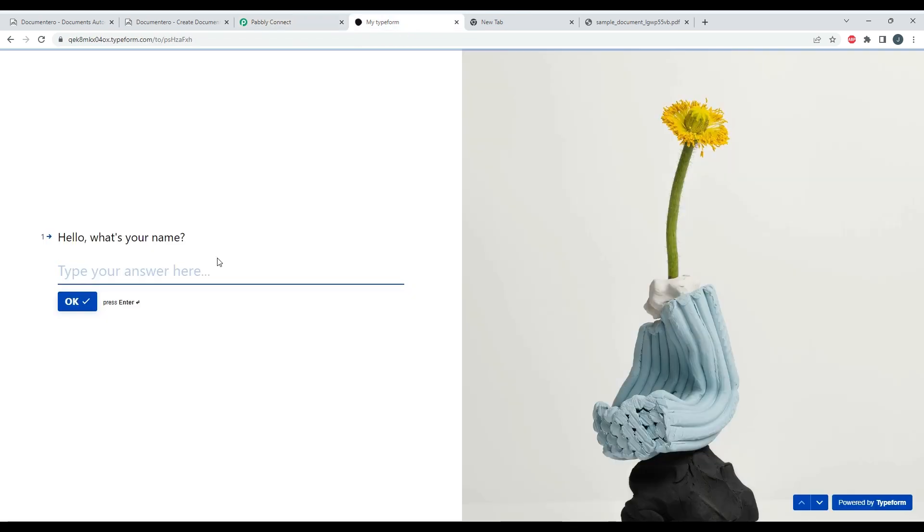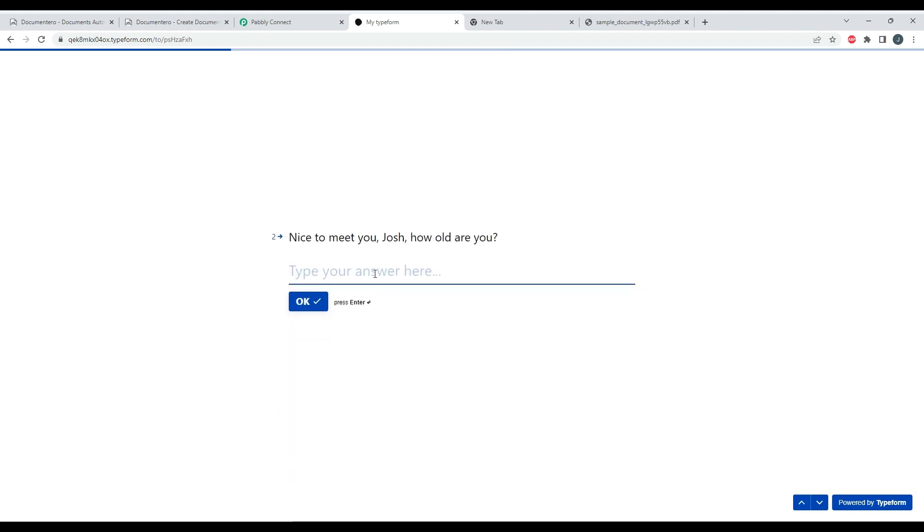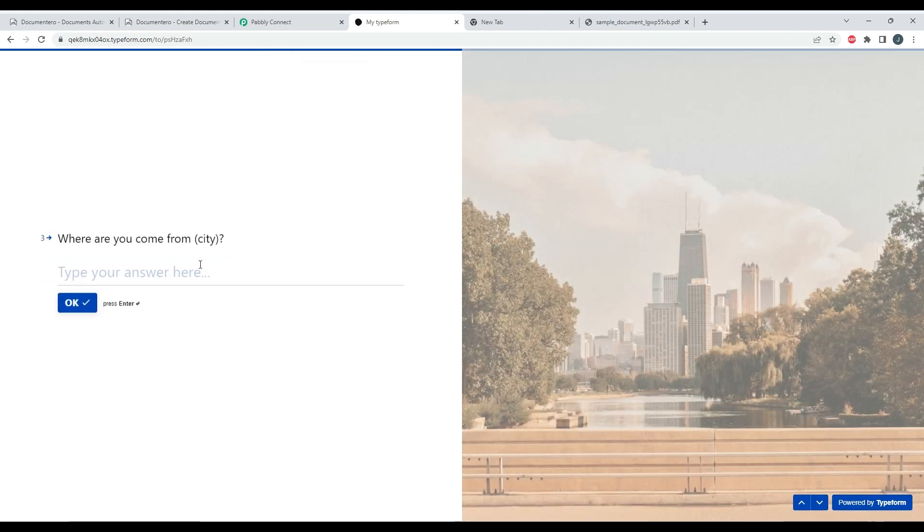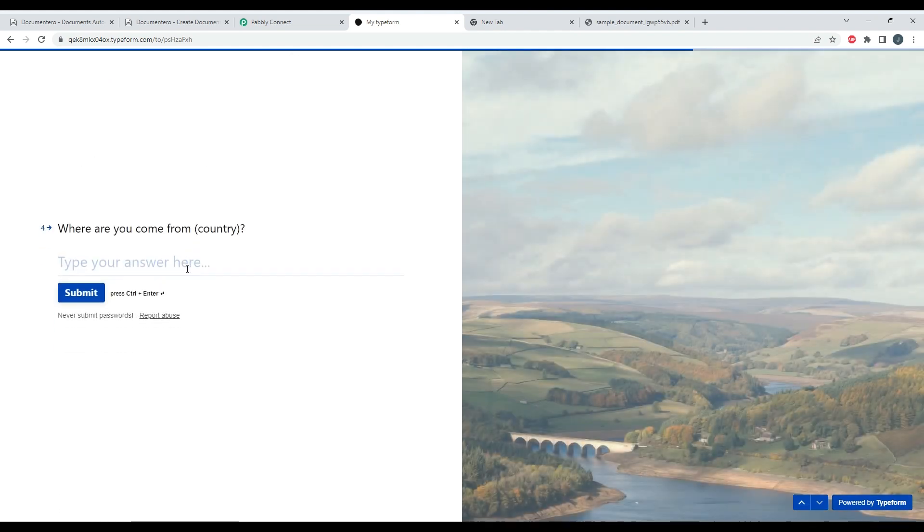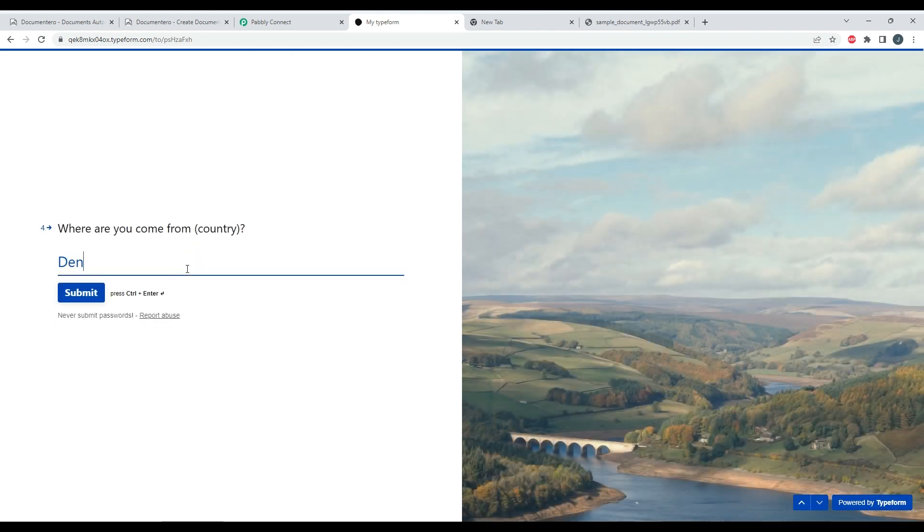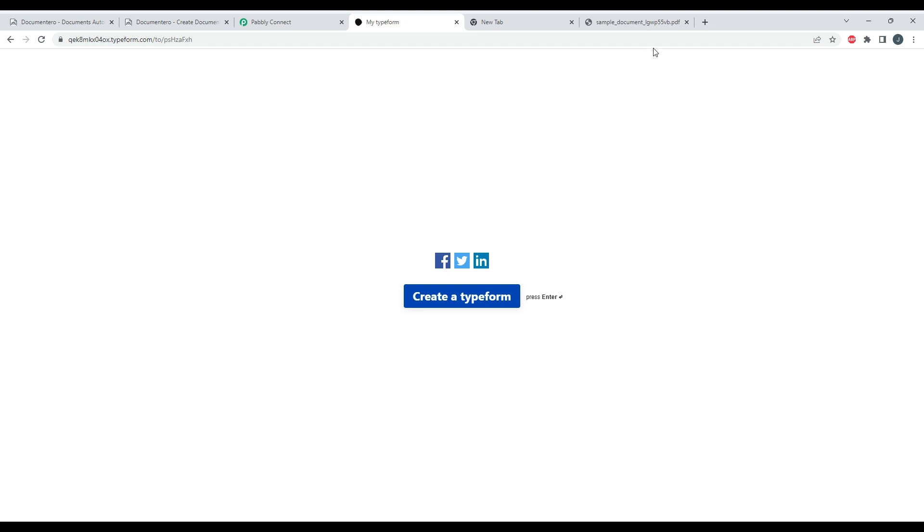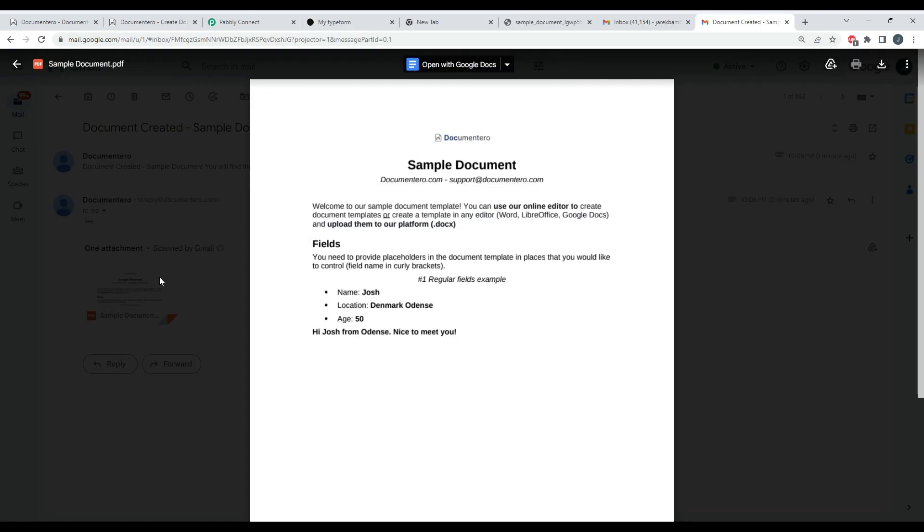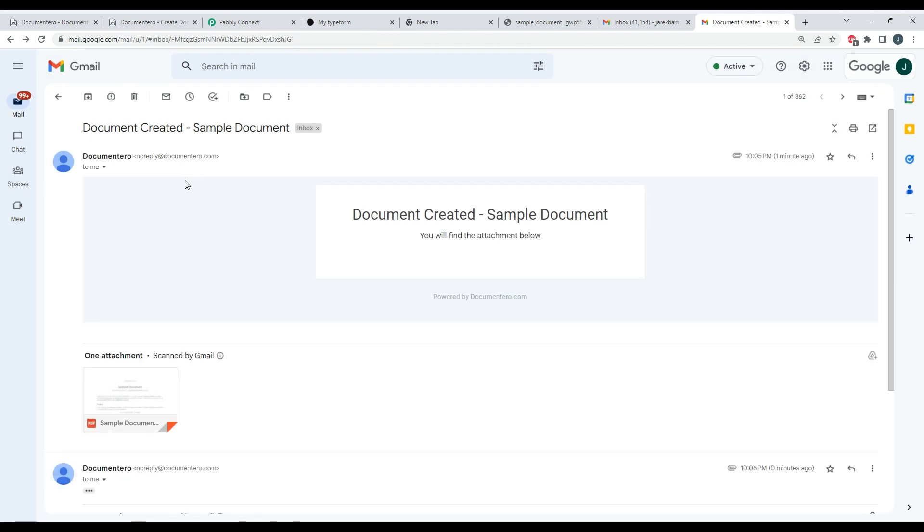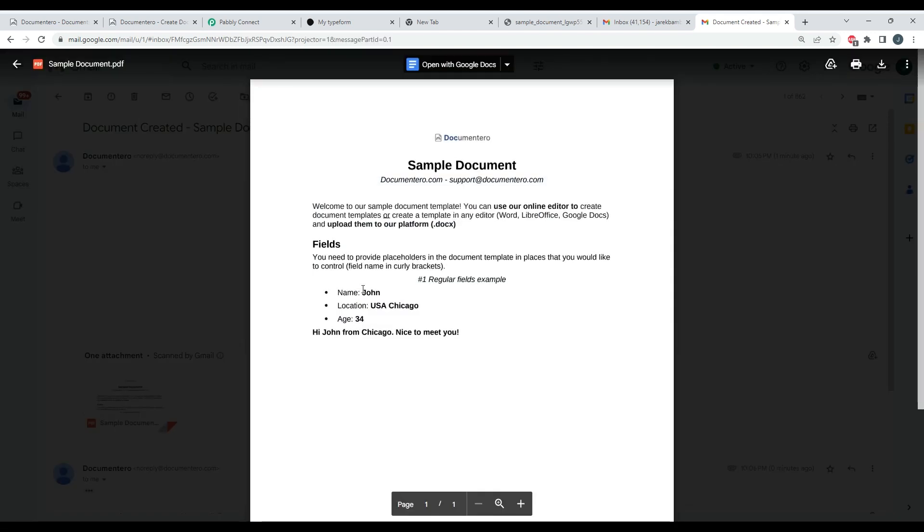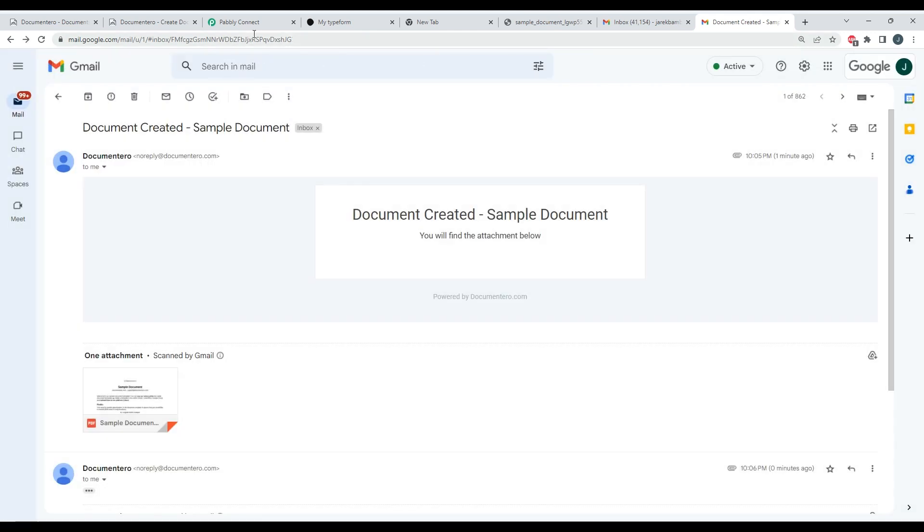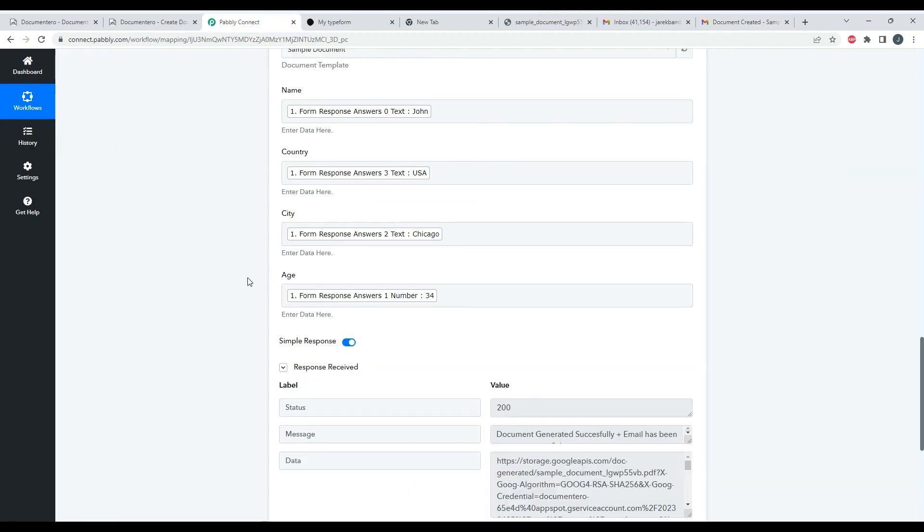So here I will provide new data like Josh, page, city, and country. Hey, I just submitted my form. Yeah, I just received the email with all the data filled in and document as an attachment. As you can see, there is the later document and the previous document with John is here. So that's how you can automate your document creation really in a really easy way using Documentero and Pabbly Connect.